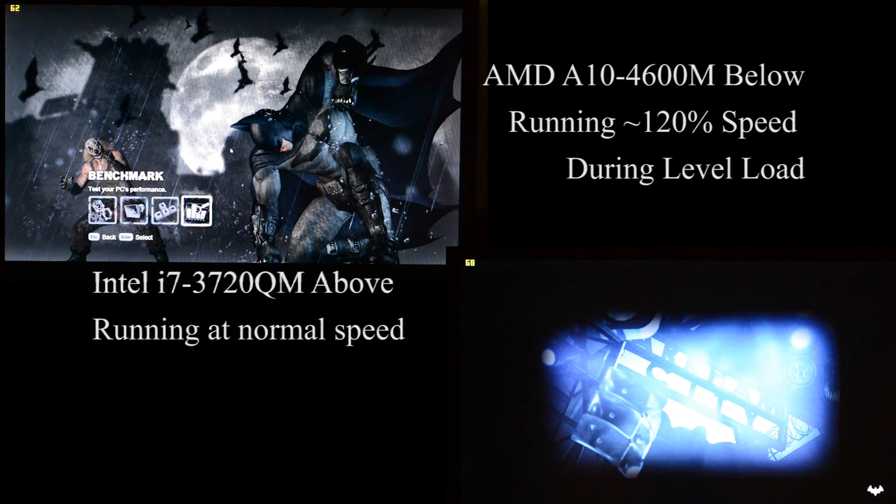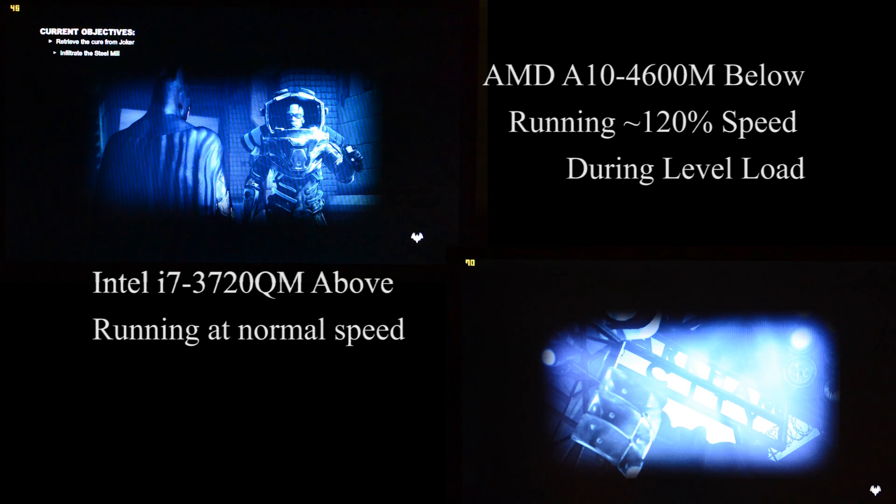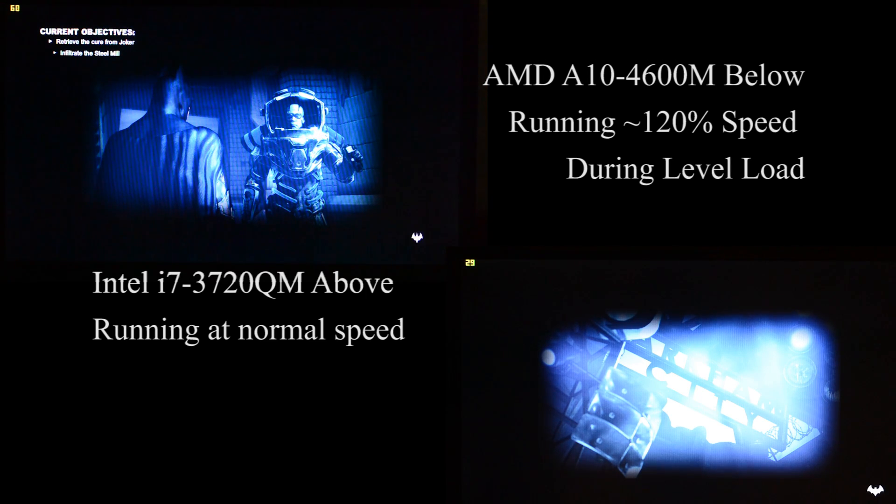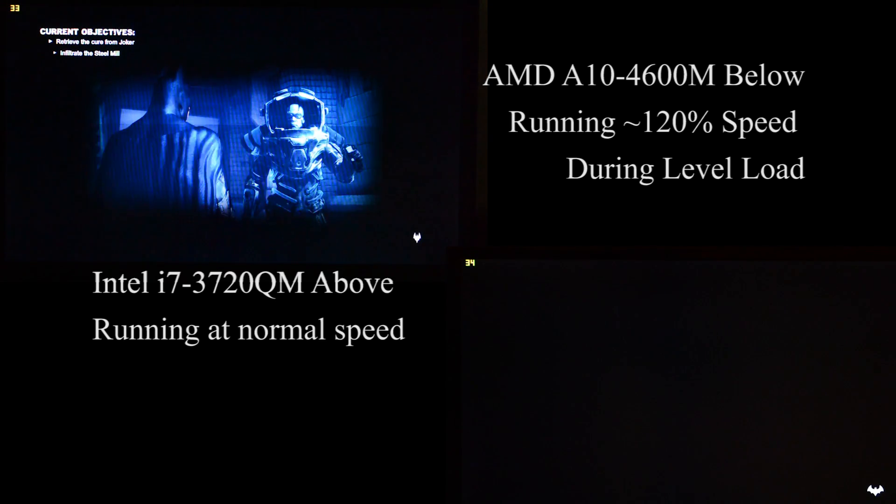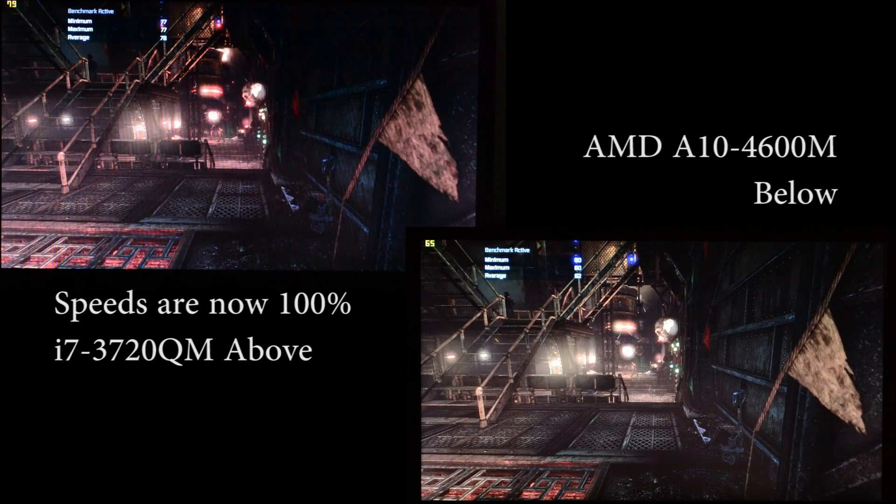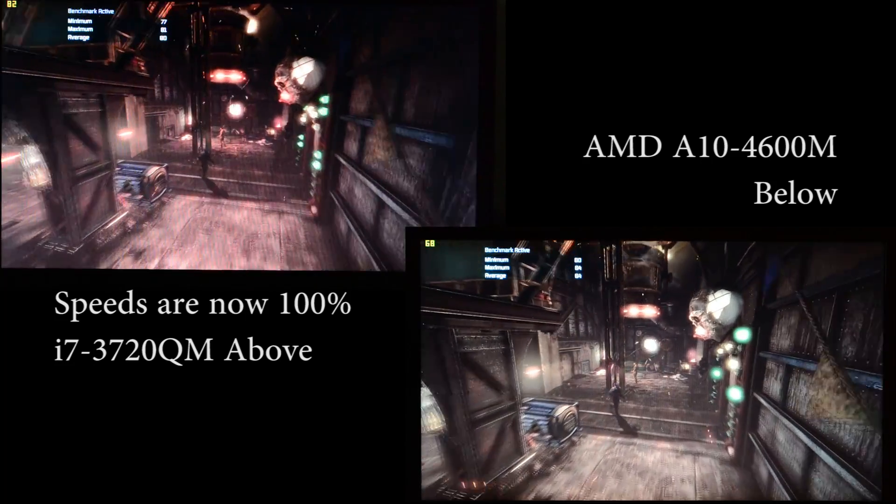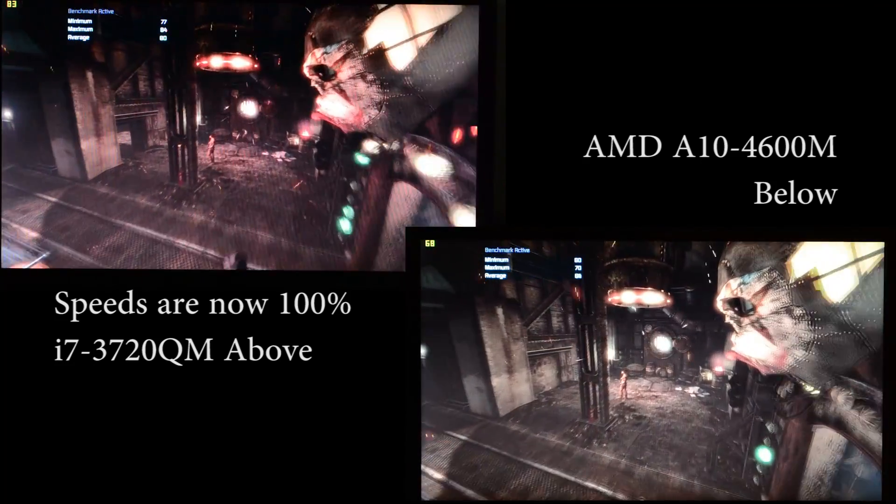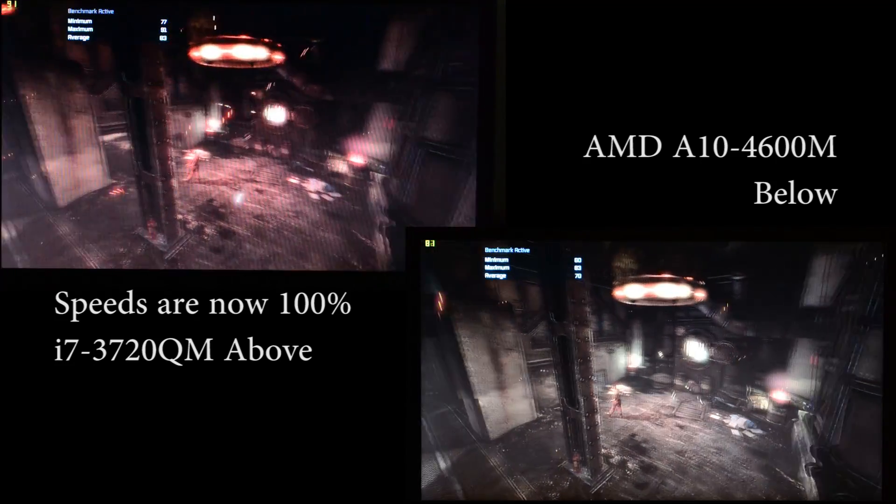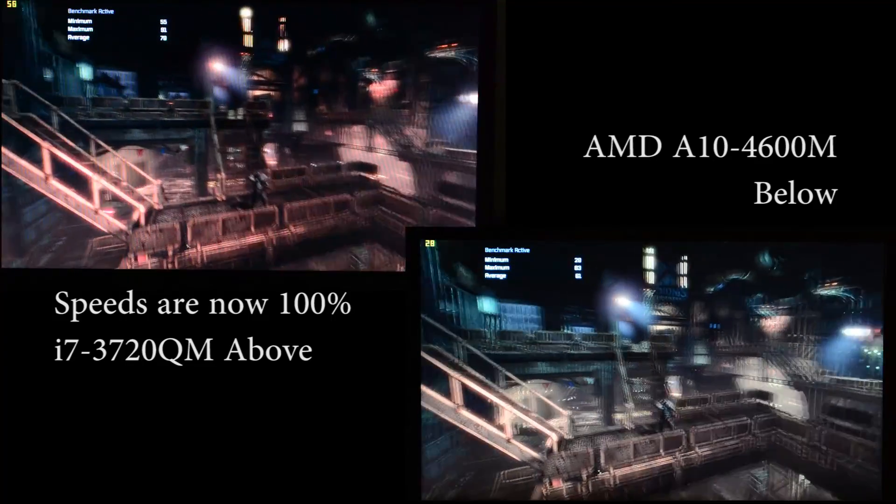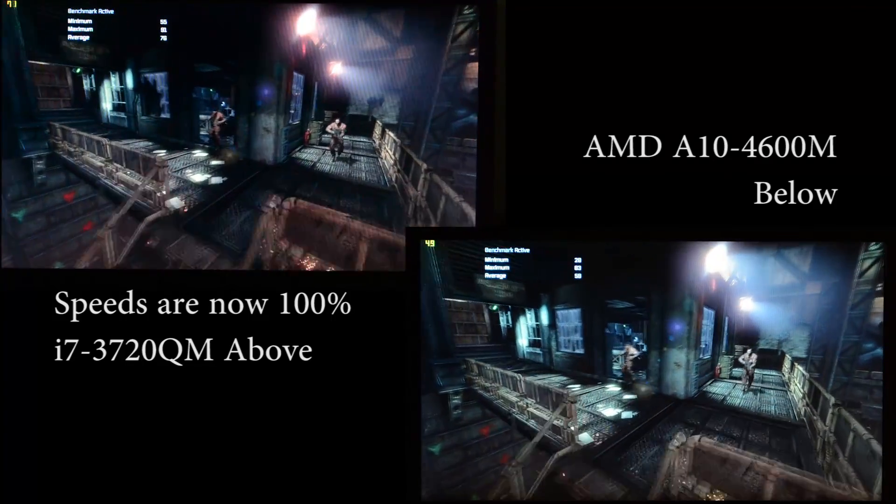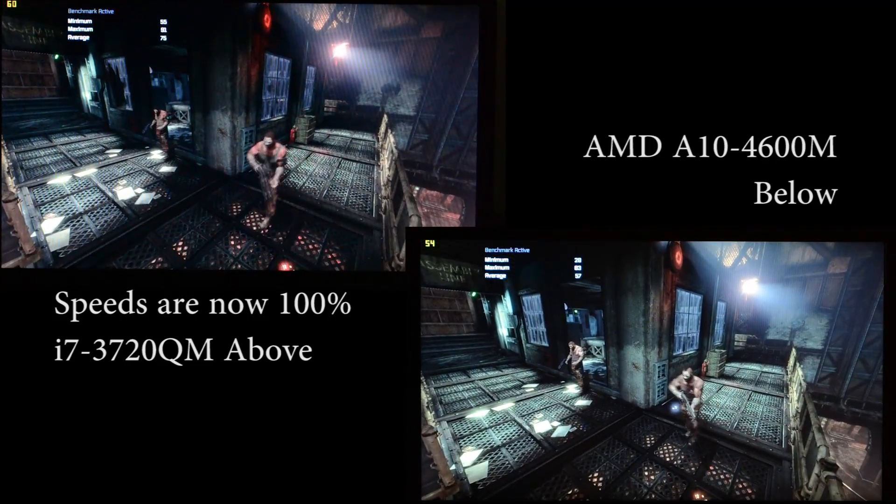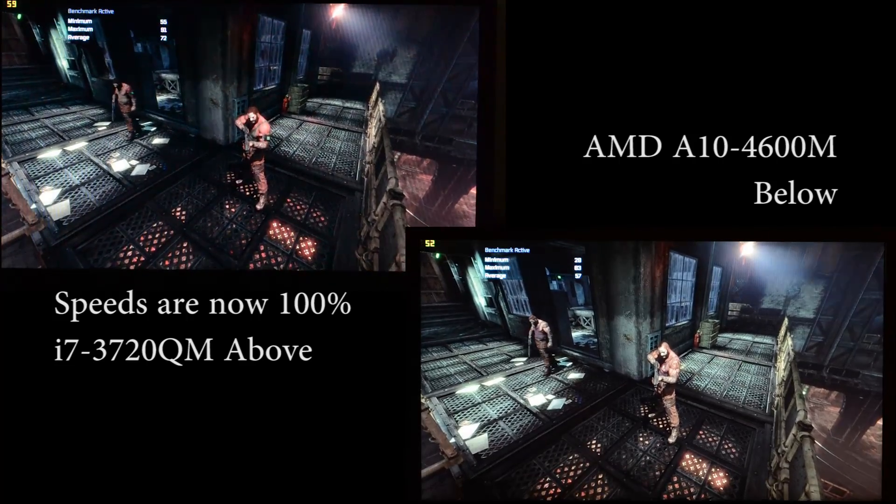So I've got two laptops. On the top left we have the AVA Direct Clevo P170EM that has a Core i7-3720QM processor paired with Enduro technology and the HD 7970M. On the bottom right we have the same graphics chip only it's in MSI's GX60 and it's paired with AMD's A10-4600M Trinity APU.